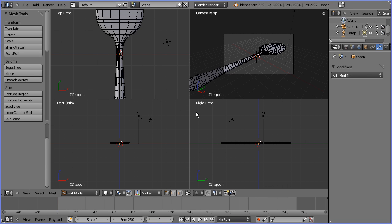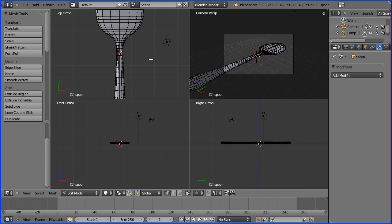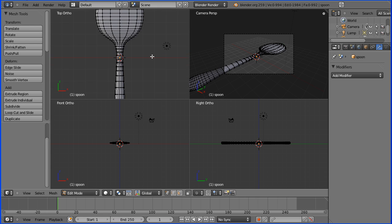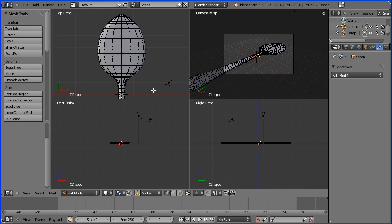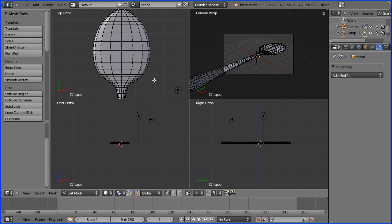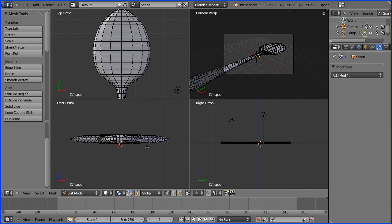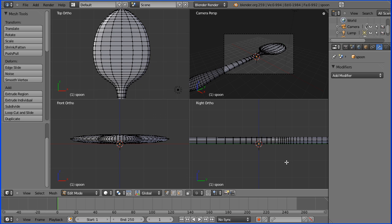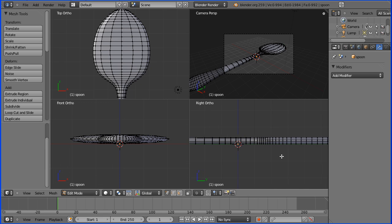I'm going to pan and zoom to ready to shape the end of the spoon. I'm zooming with the mouse wheel and panning with shift and middle mouse button.